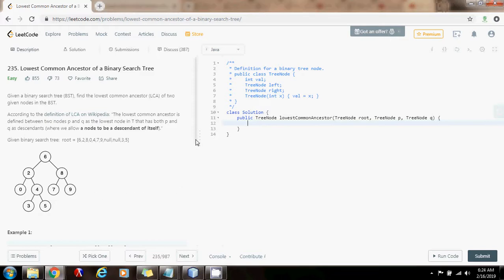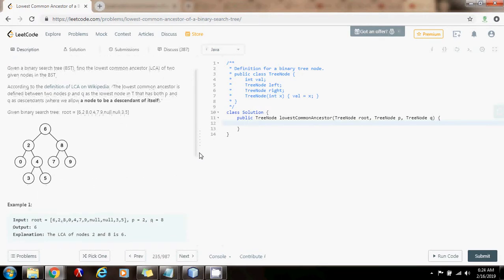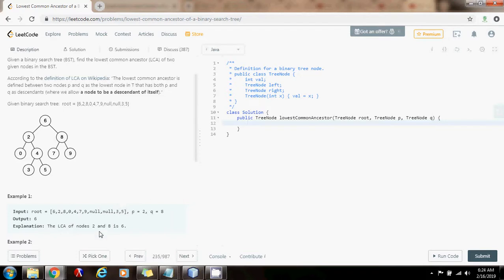So what they want you to find is the lowest common ancestor. In example 1, they want you to find the lowest common ancestor for 2 and 8 — P equals 2, Q equals 8. As you can see, the lowest common ancestor here for 2 and 8 is 6. What if they wanted you to find the lowest common ancestor between 0 and 5? Then the lowest common ancestor of those two nodes would be 2.